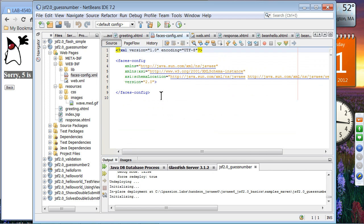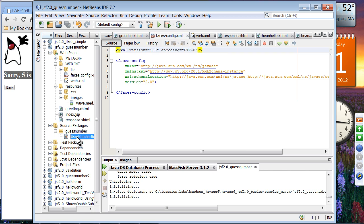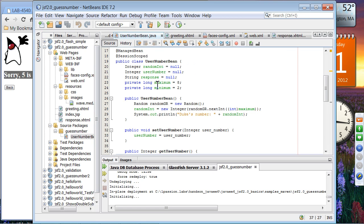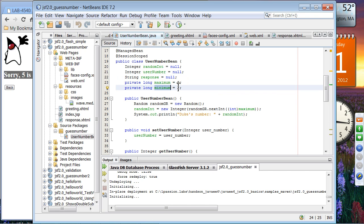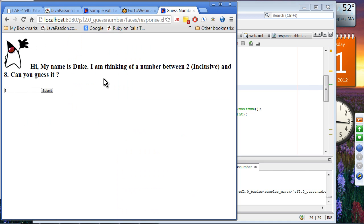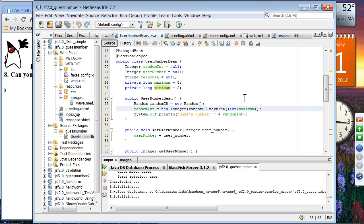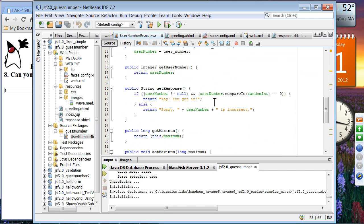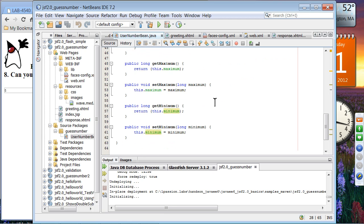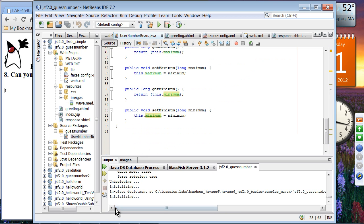The faces-config.xml file is essentially empty — we don't even need it in this application. Now let's look at the managed bean, userNumberBean. It has several properties: userNumber, response, minimum, and maximum. Minimum and maximum are set to 2 and 8, which is why we see those values displayed in the view — those property values are retrieved and displayed. The bean has standard getters and setters. Very simple code.